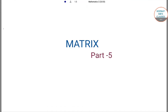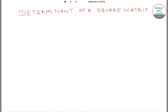Hello students, welcome to Sorosers Classes. This video is Matrix Part 5 and we will start this video by learning the determinant of a square matrix. Every square matrix can be associated to an expression or a number which is known as its determinant. If A equals aij is a square matrix of order n,